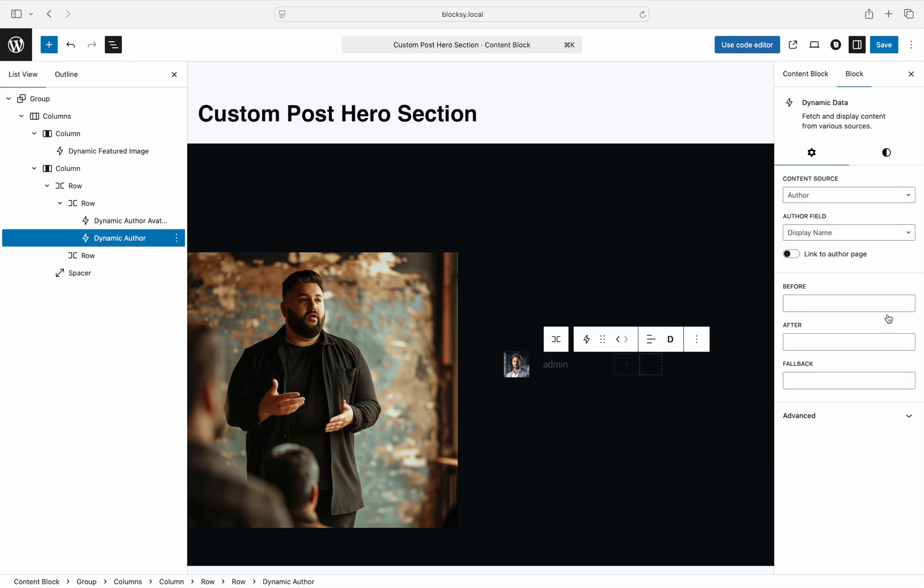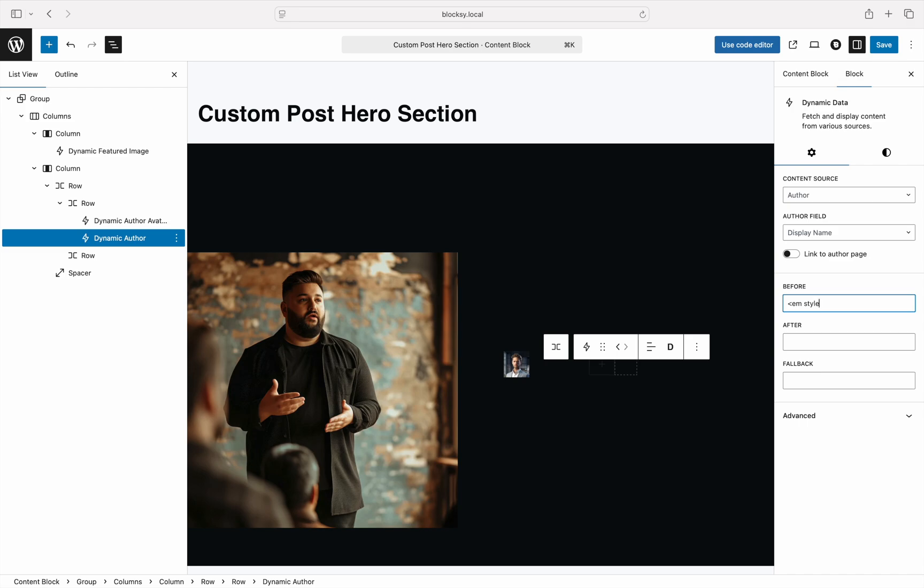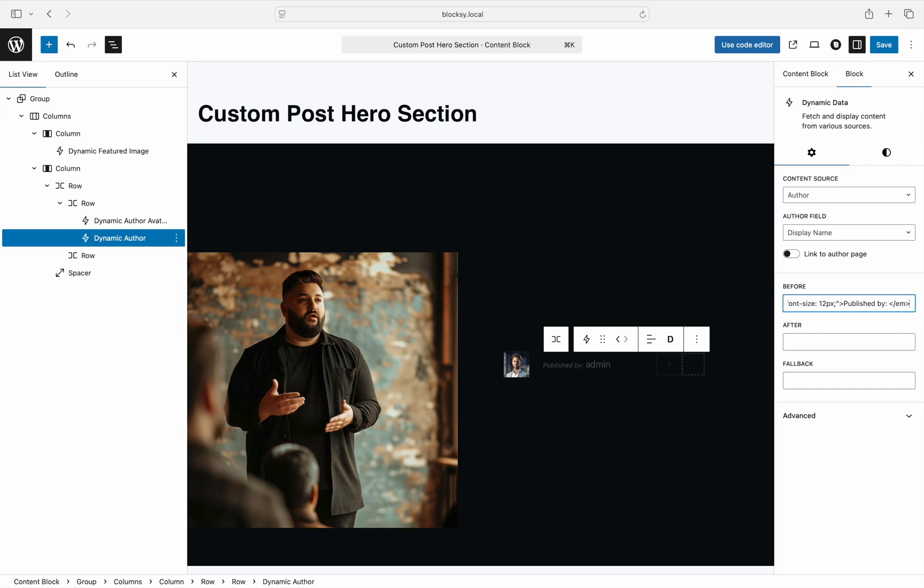Now that we have inserted the author's name, let's add a label to it so users can easily understand what each piece of data means. For the dynamic data block that takes care of the author name, look over at the before, after and fallback fields. These can help you add a label before or after the output of the block or even a fallback placeholder in case a post might not have anything assigned to that data source. As an added bonus, these fields also support rudimentary HTML tags, so we can do something like italicize the label and add a break line so that the output gets rendered under the label, not immediately after.